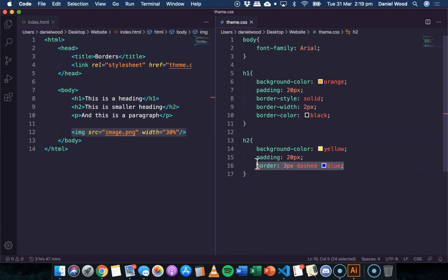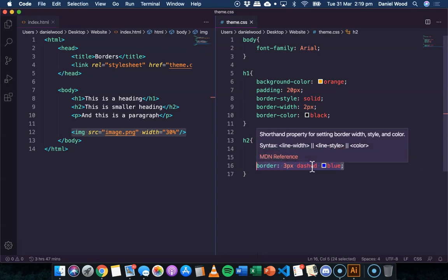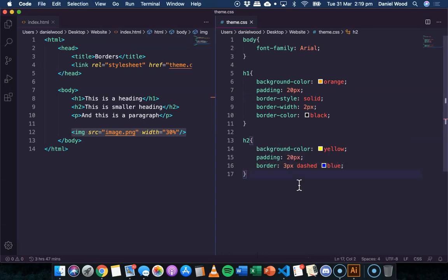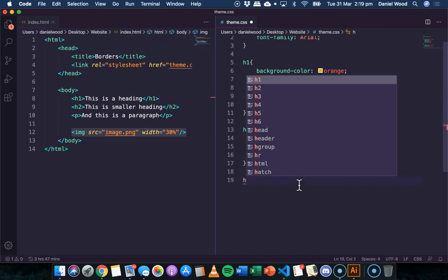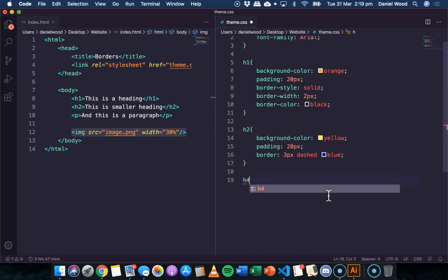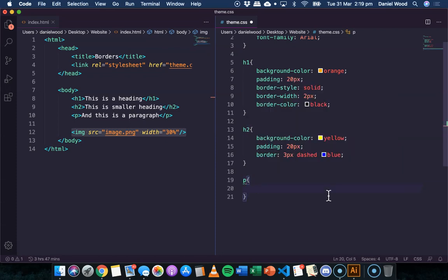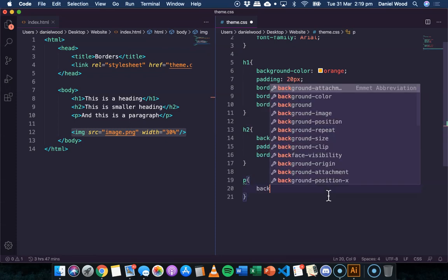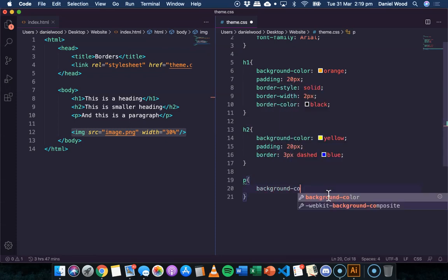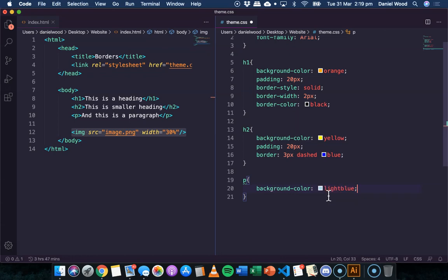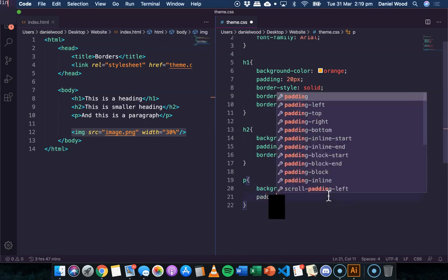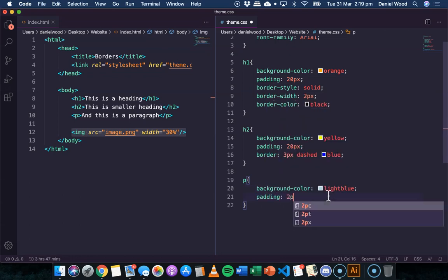This time I'll show how we can specify borders, what type of border for all four sides of the object. So we'll do this for the paragraph. We'll give this a background color of white blue and we'll give it some padding too.